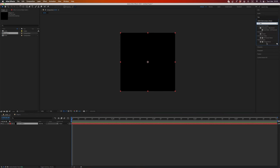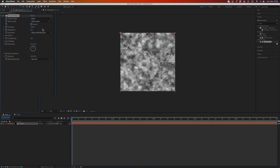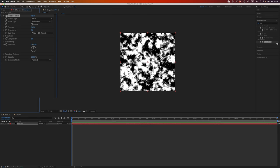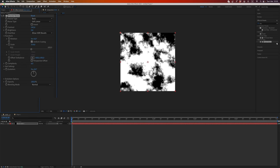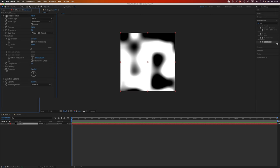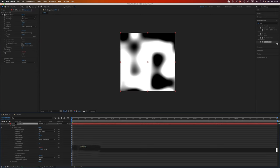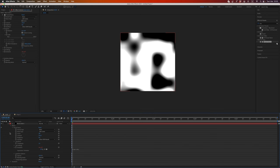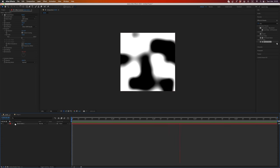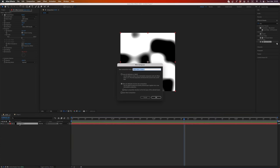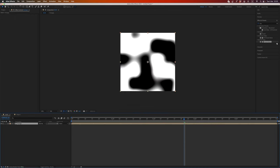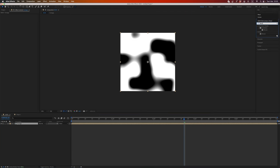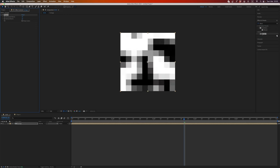Go back to the main composition. Let's create a solid and add fractal noise, a little bit more contrast. Upscale, set complexity to one, and write this expression for evolution. Cool. Let's pre-compose it and code it footage.